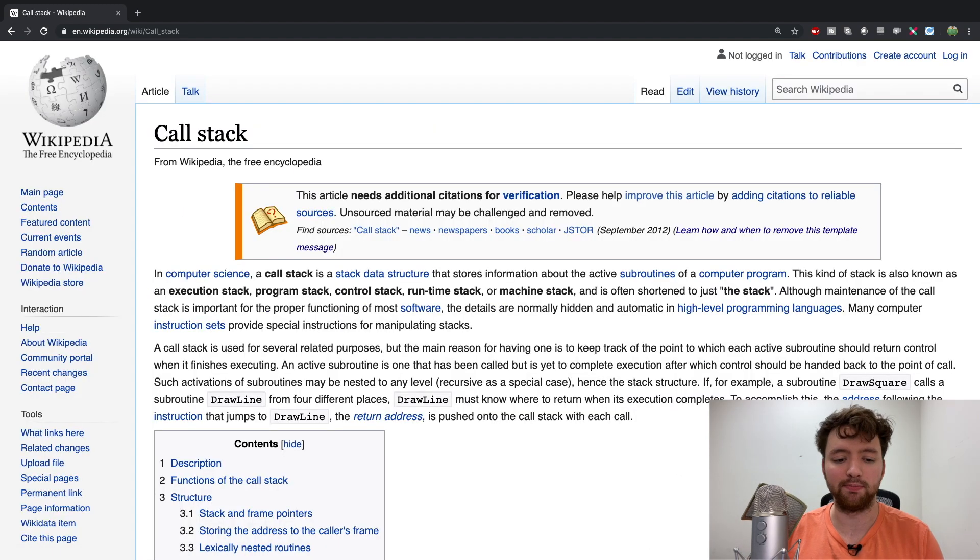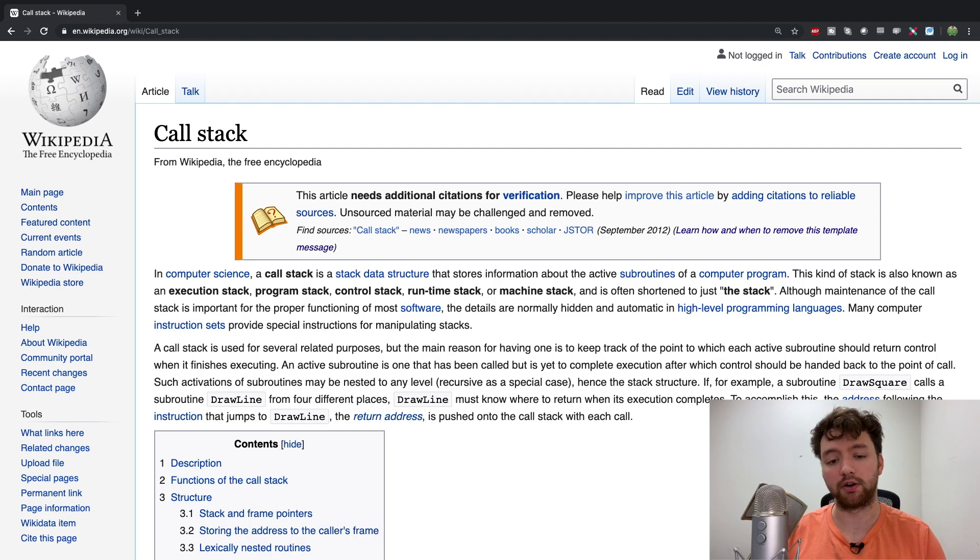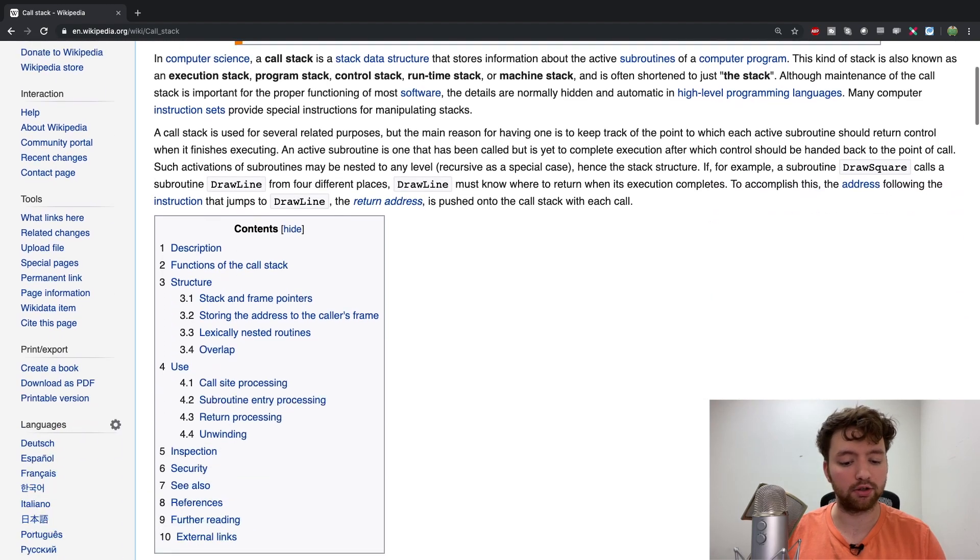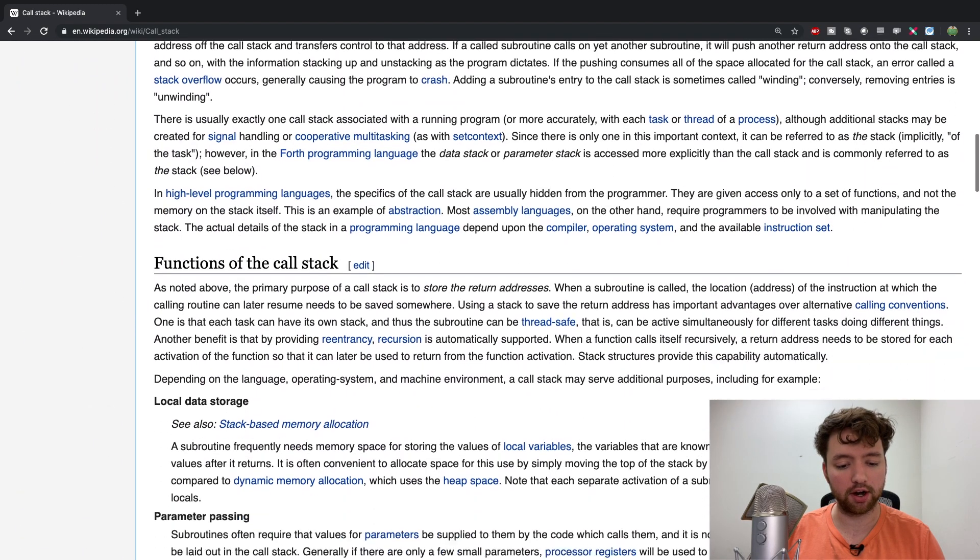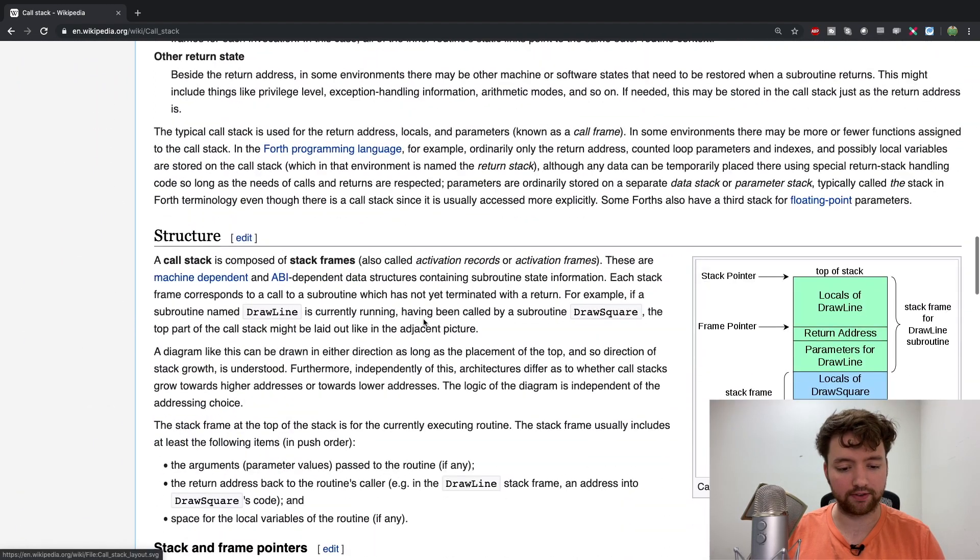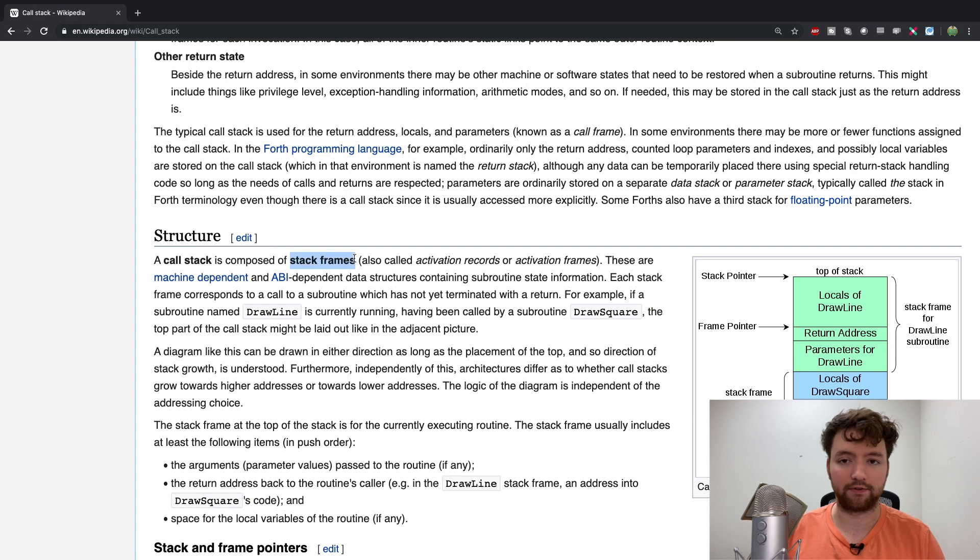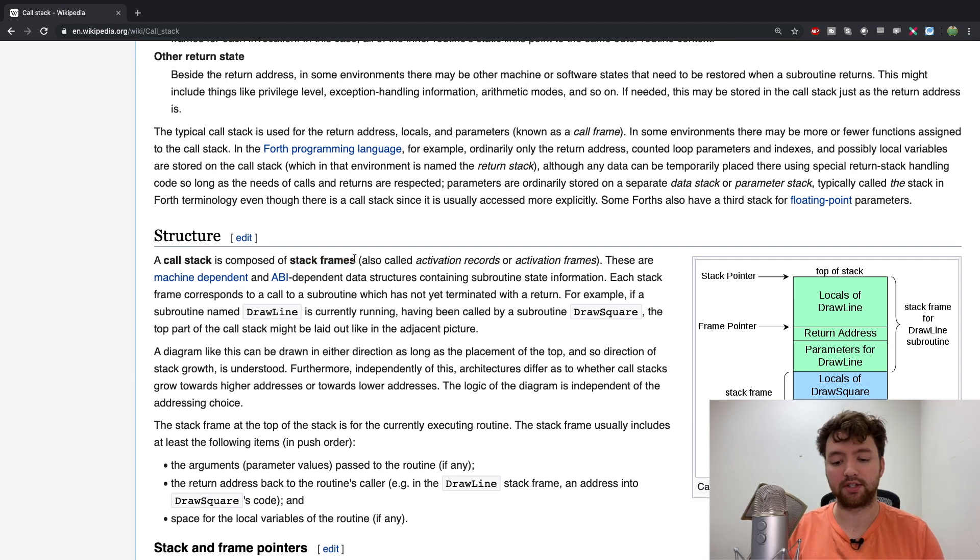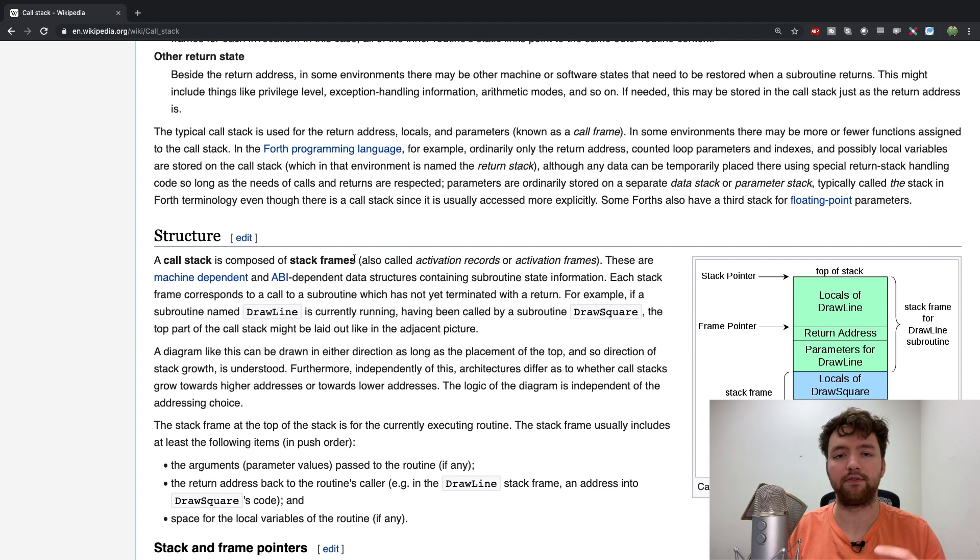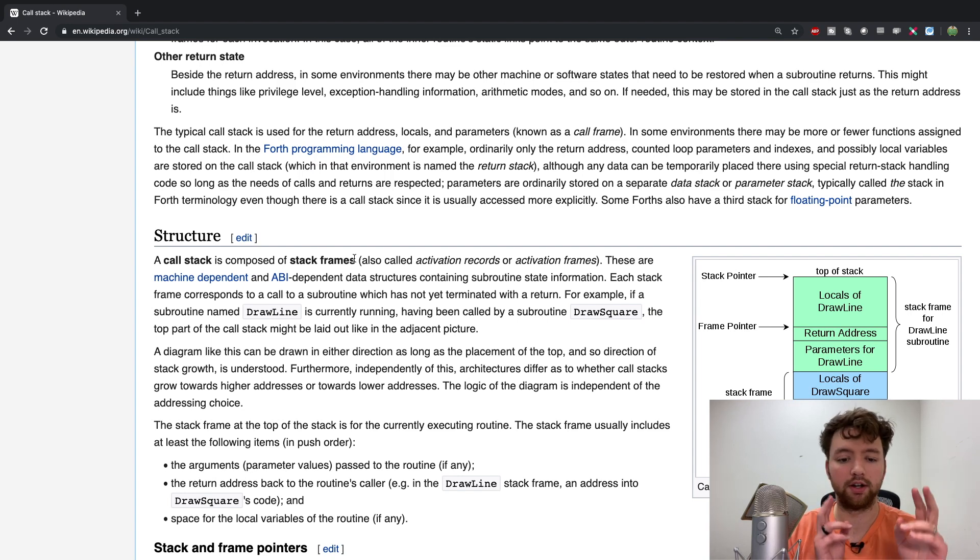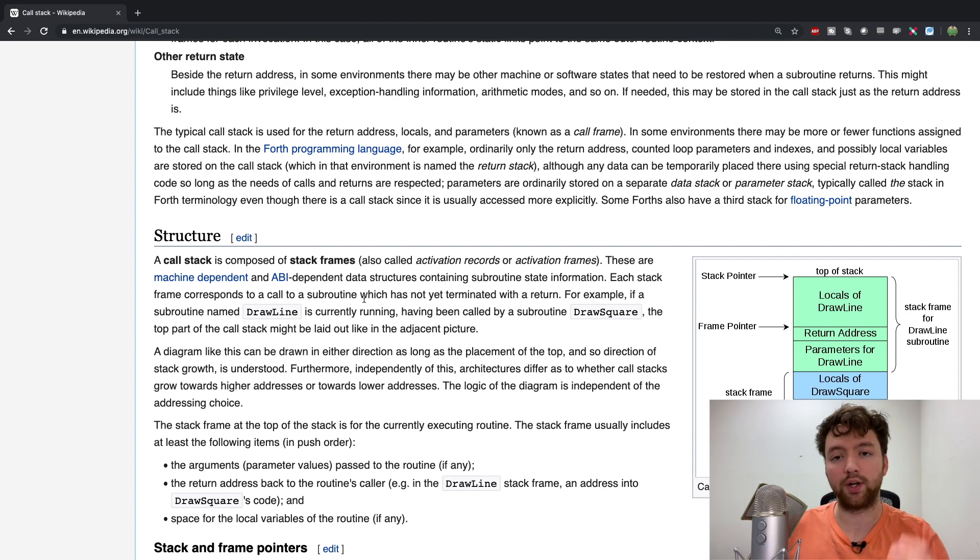In this page you can find more about what gets put on the call stack. If you scroll through here you can find this thing - stack frames. A stack frame is kind of like a snapshot of the state for a particular method or subroutine.